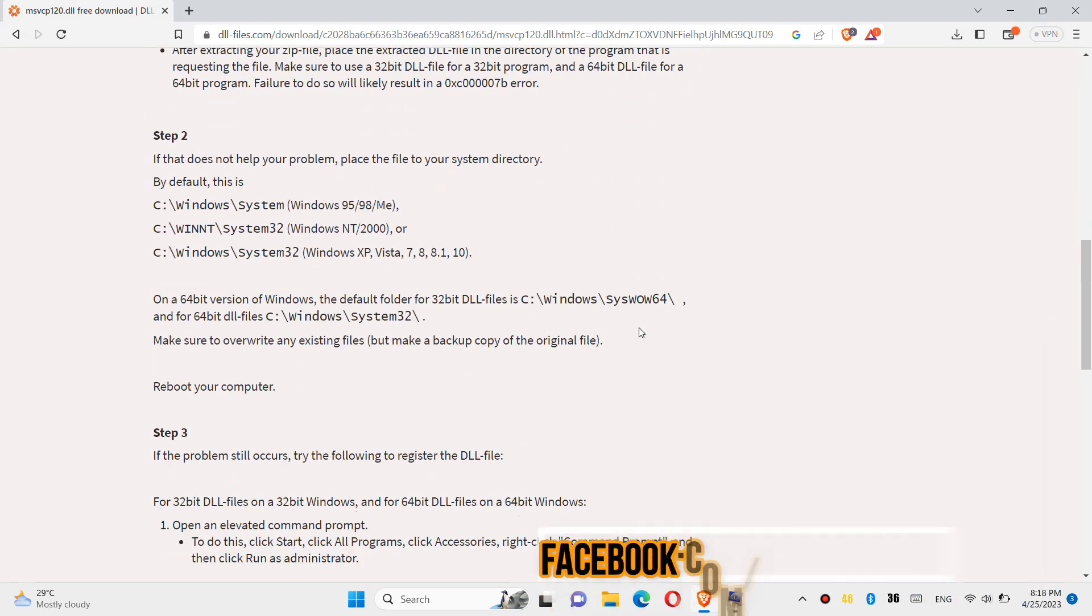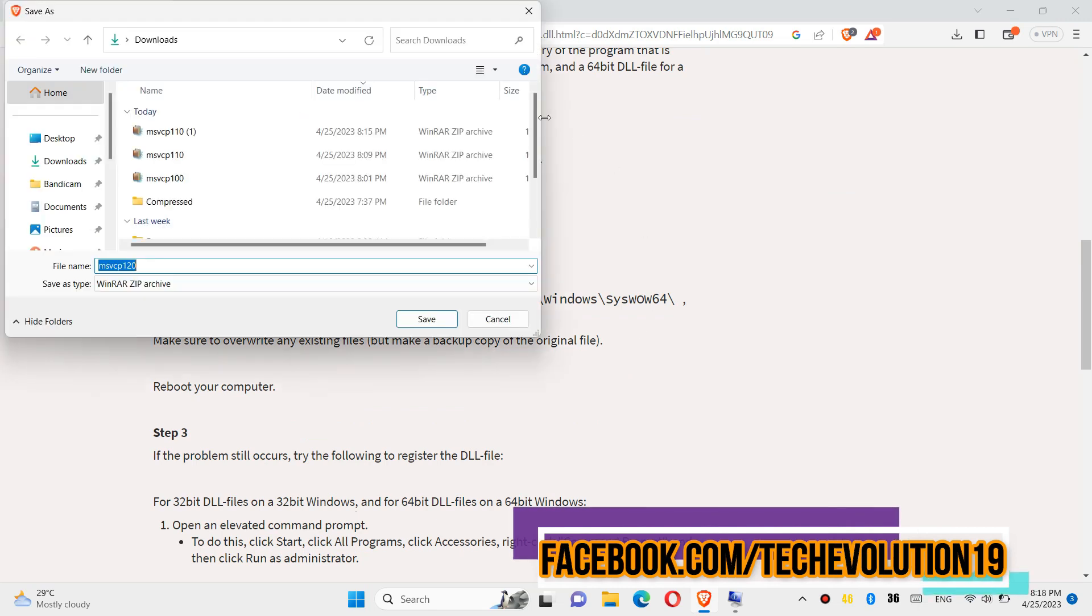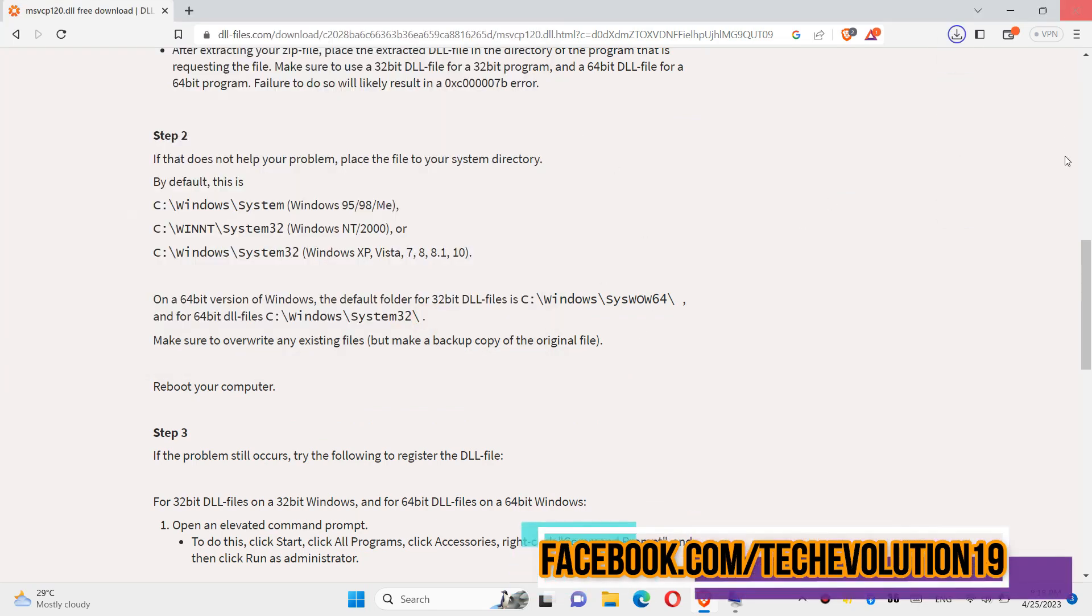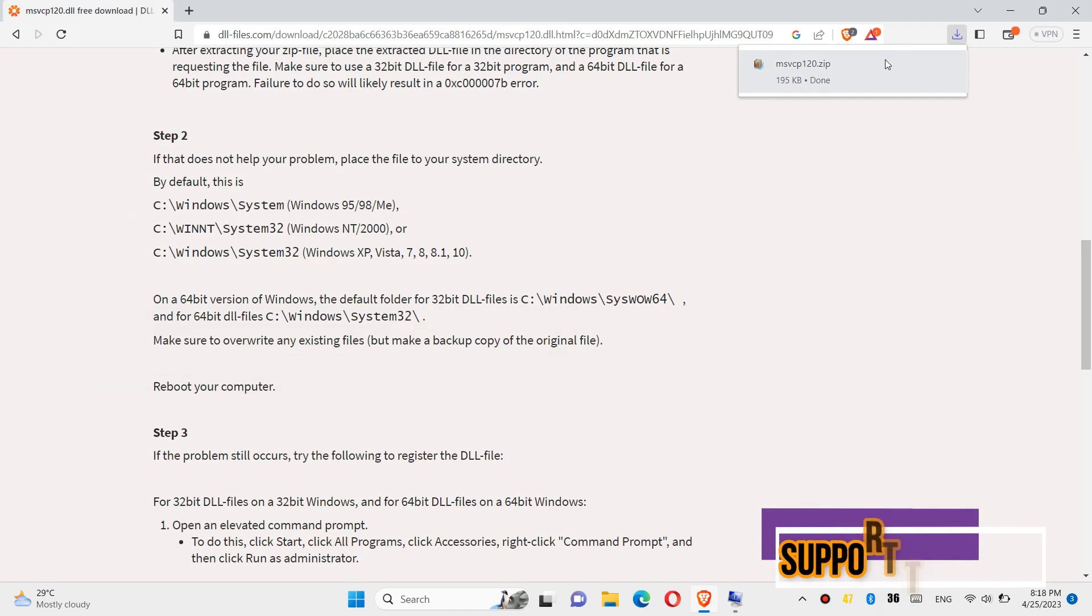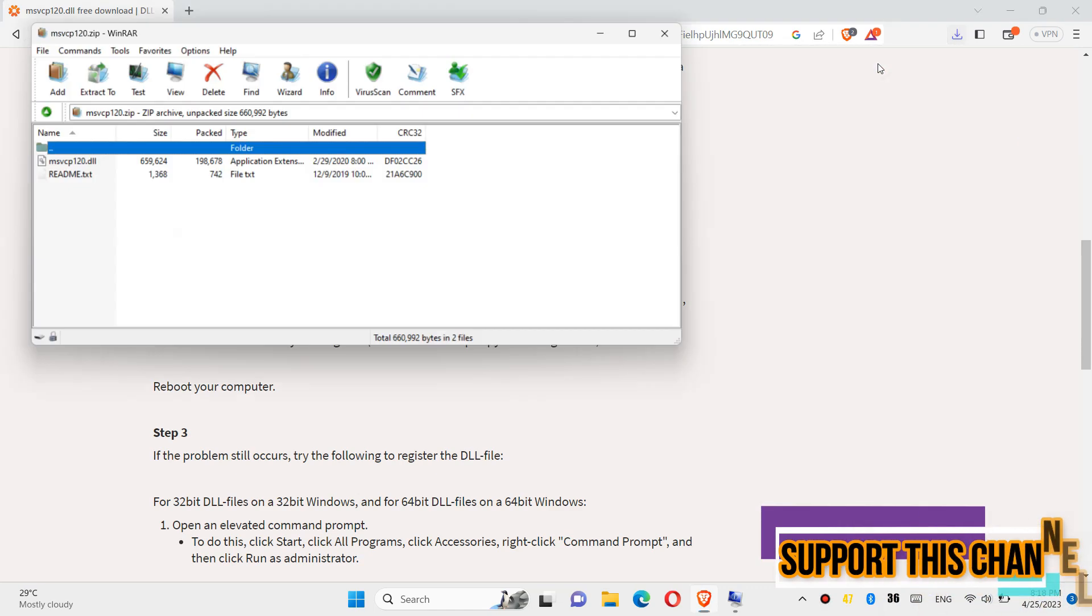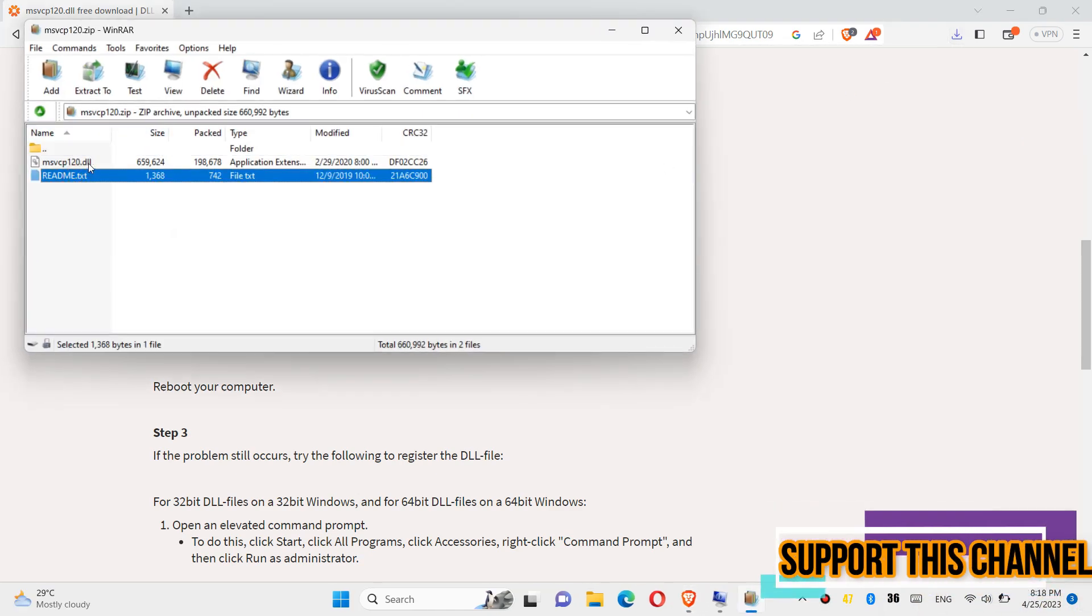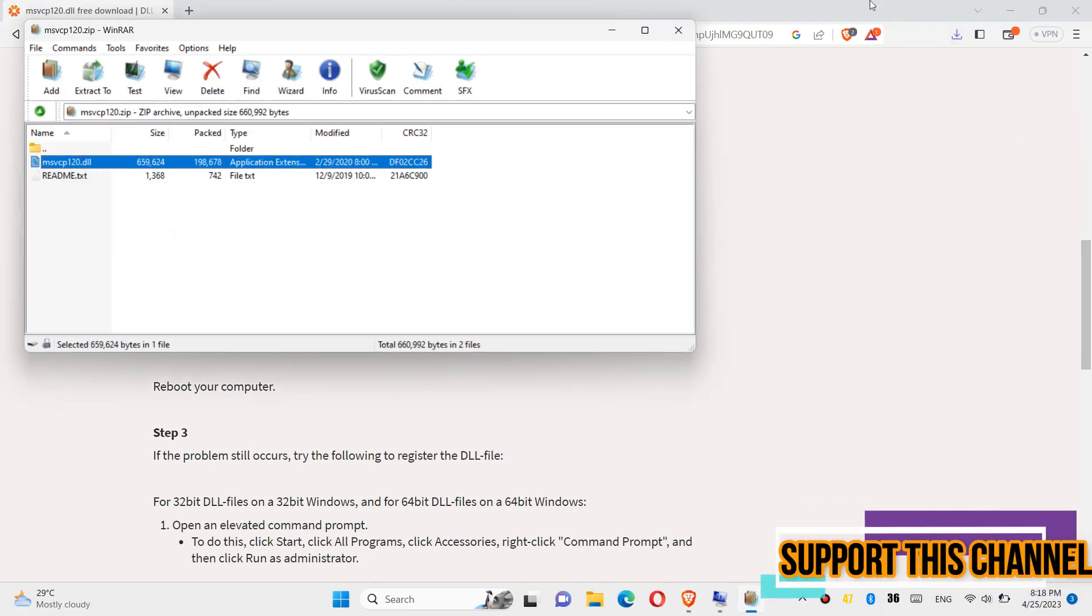As the download completes, hit Open. Inside the downloaded zip we can see the DLL file in it.